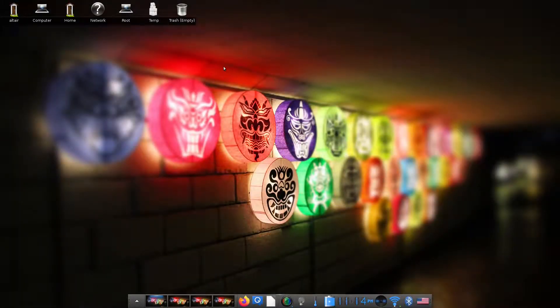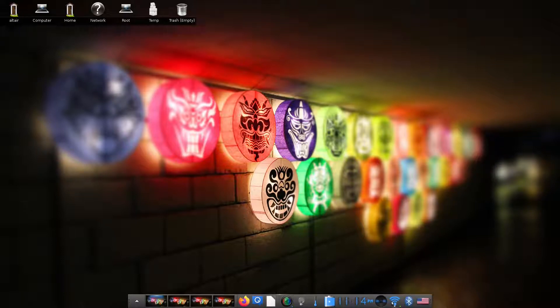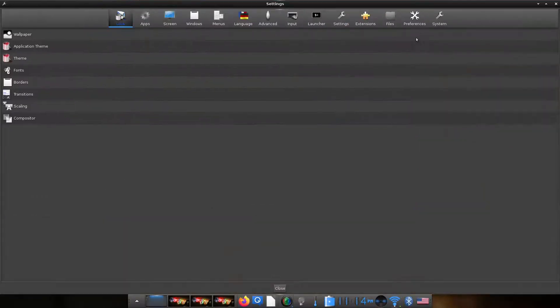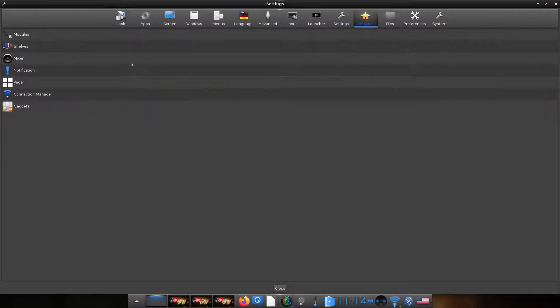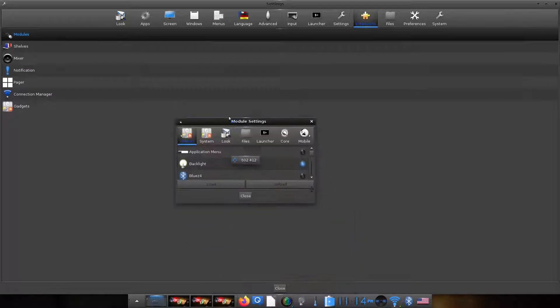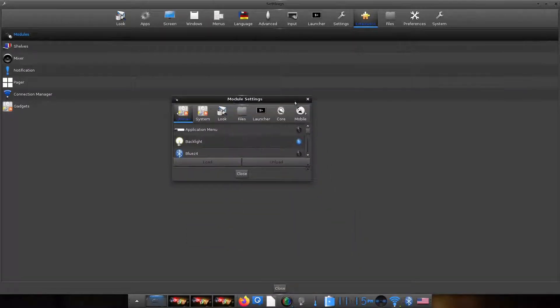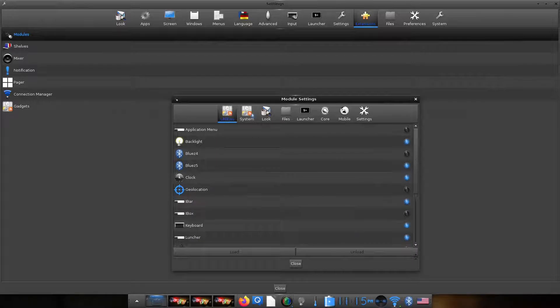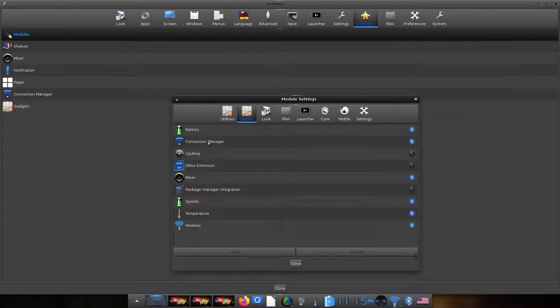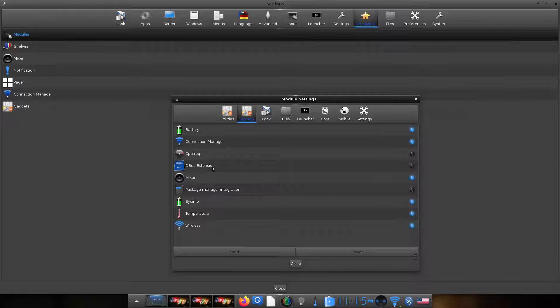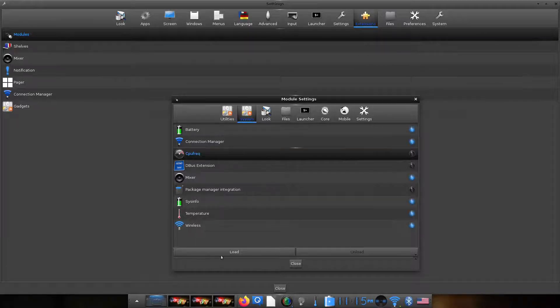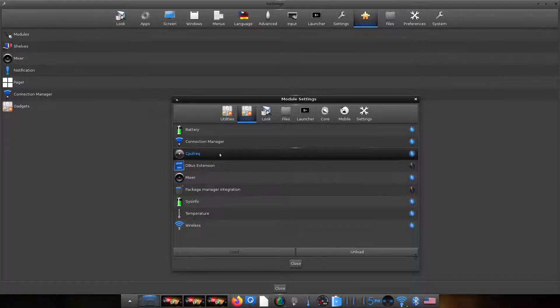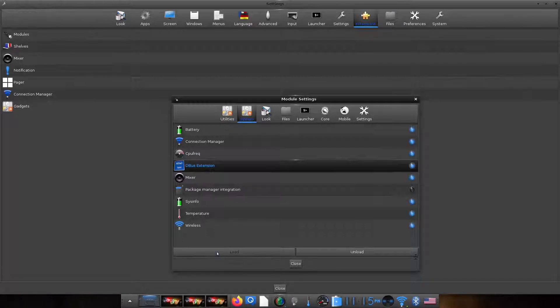So this is the Wi-Fi module I was talking about. So we installed ConnMan and enabled the connection manager module. I'll show you how the connection manager module is to be enabled. So you go to Settings, Extensions, Modules, and let me just resize this. Under System you would find the connection manager module. So once you enable that it will show up in the i-bar. There are a few other modules too.